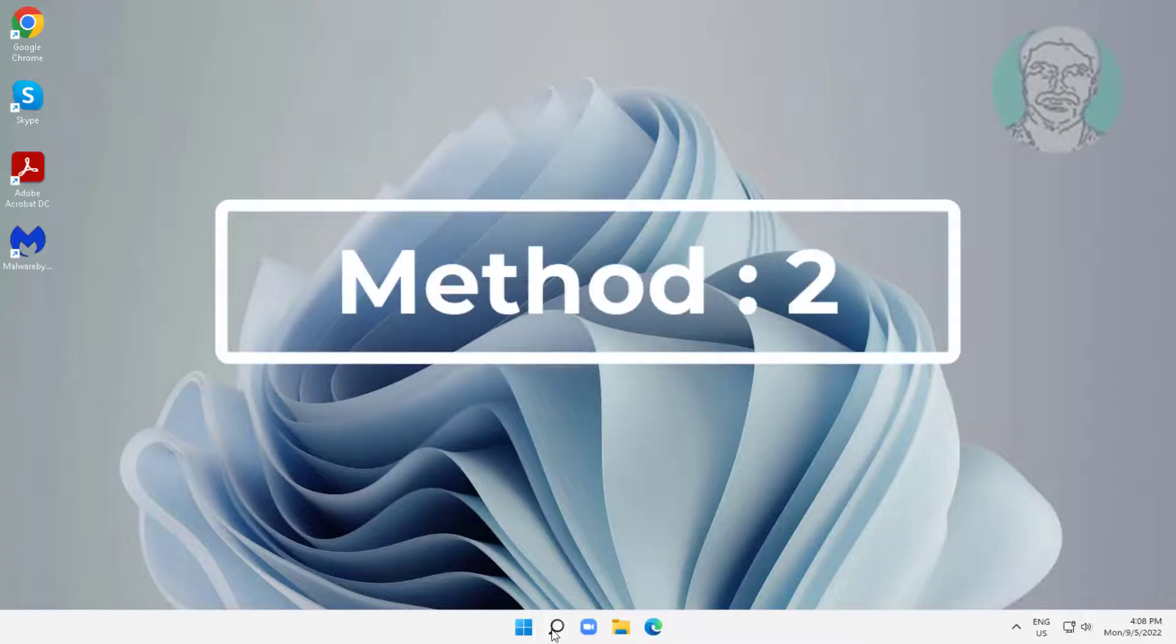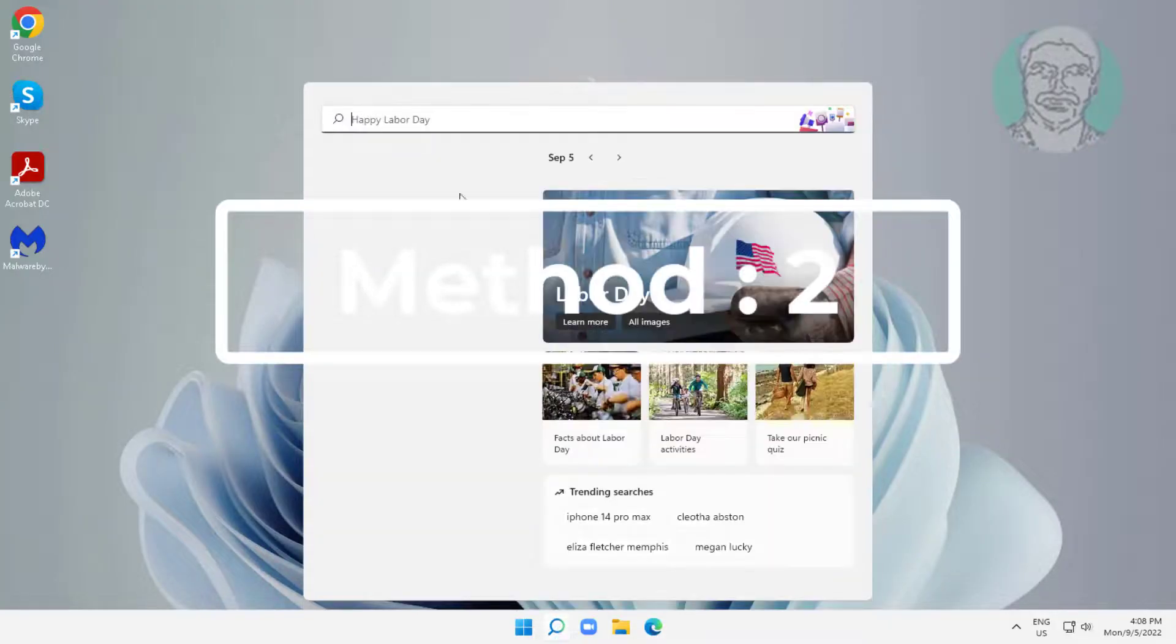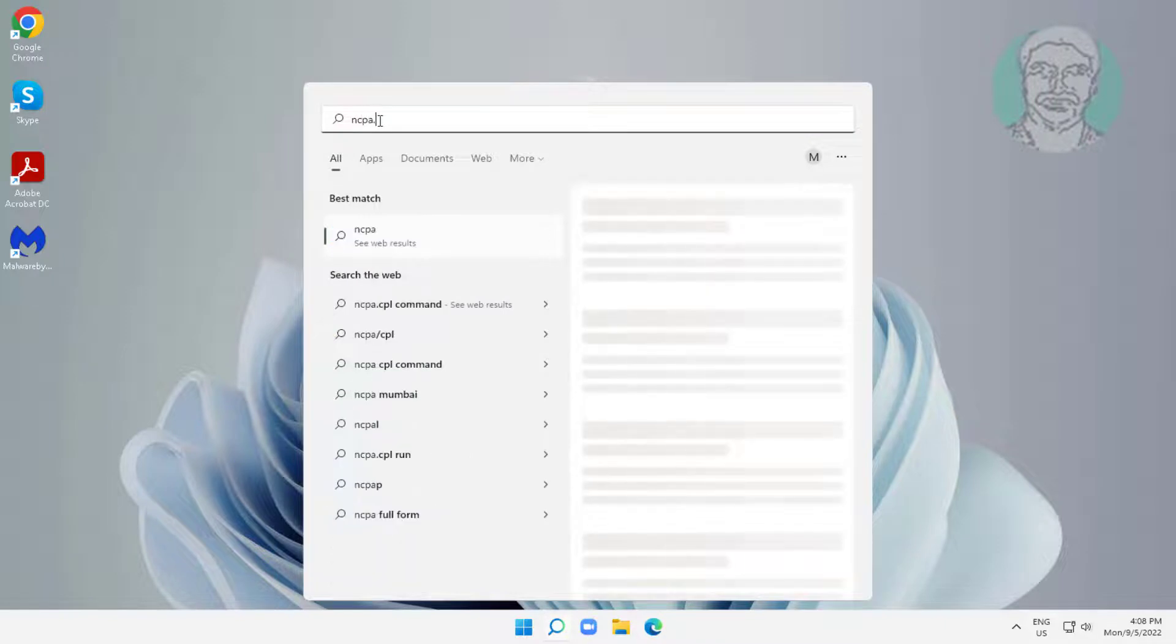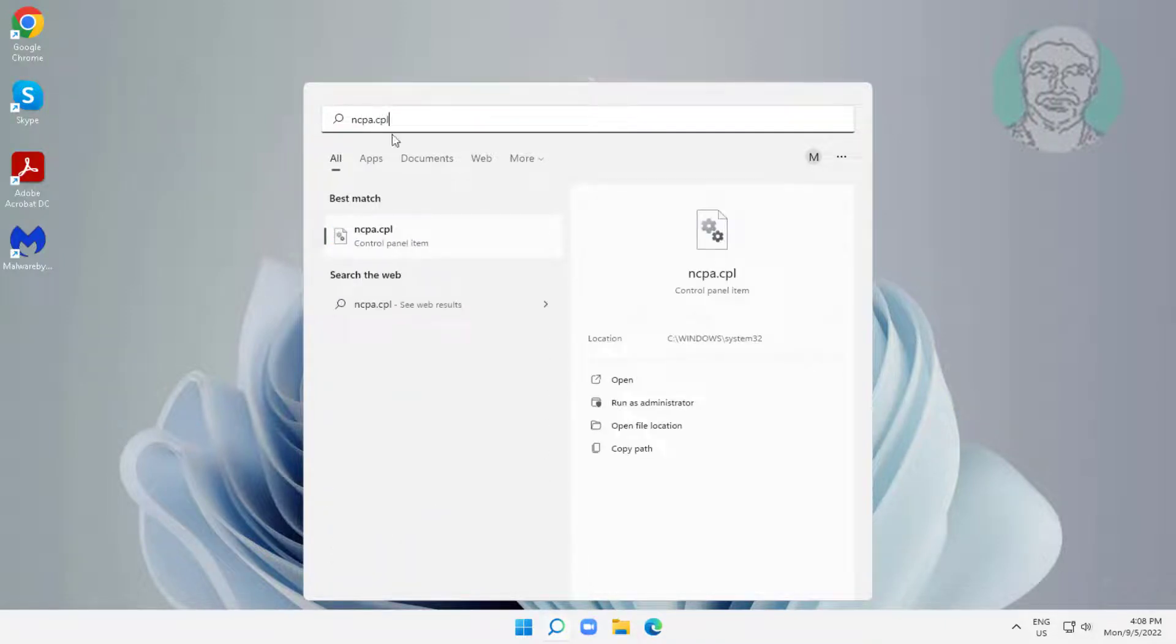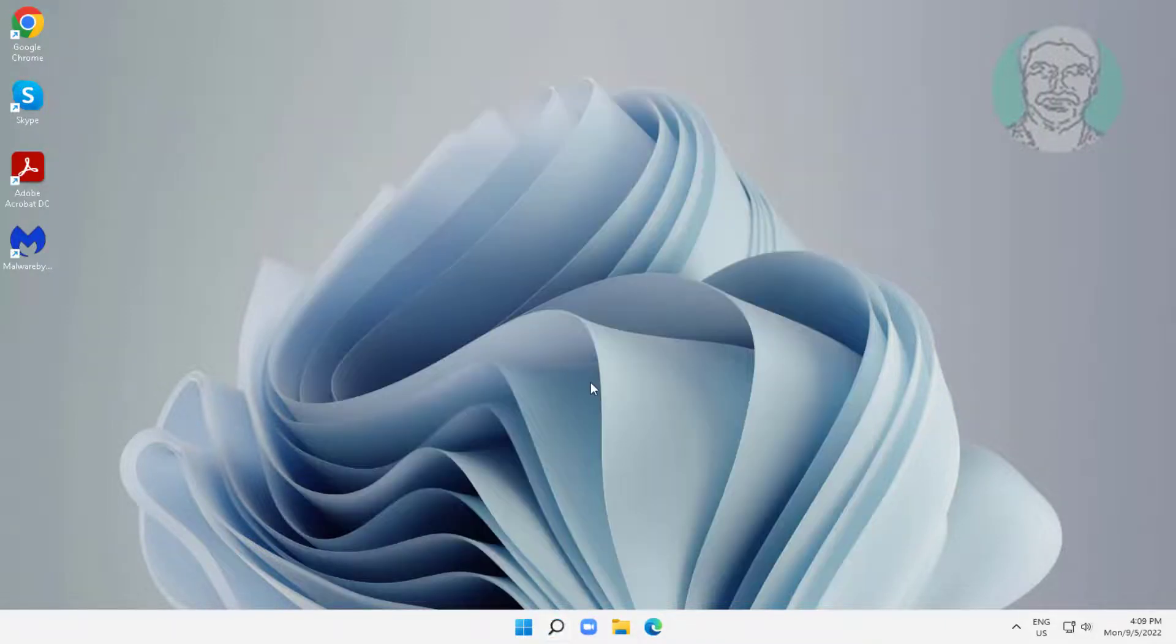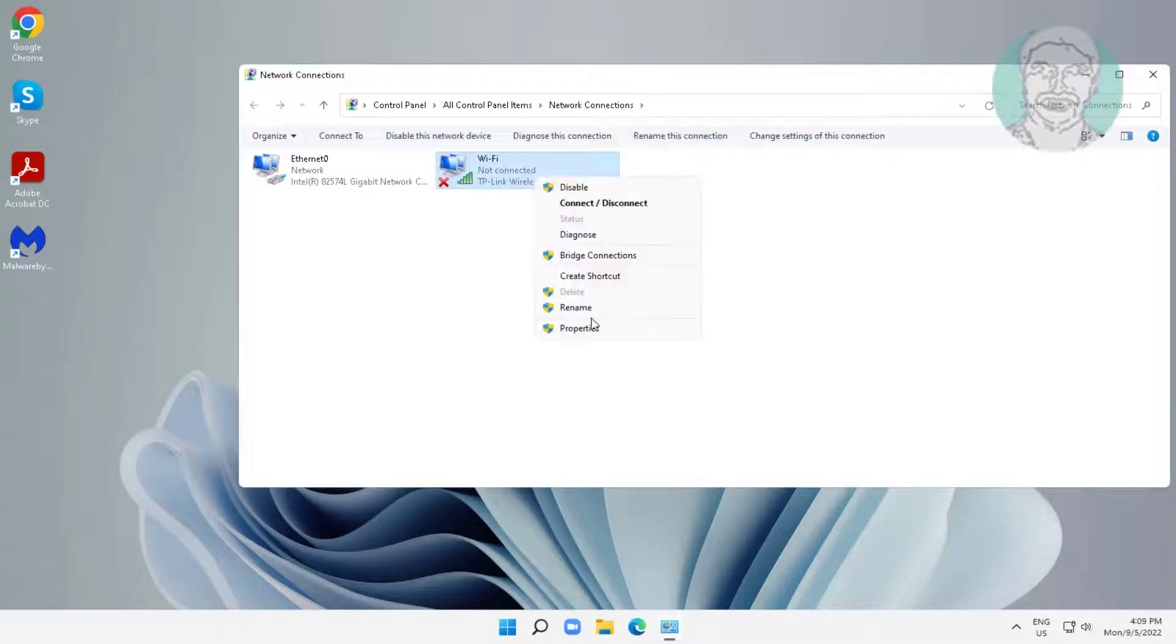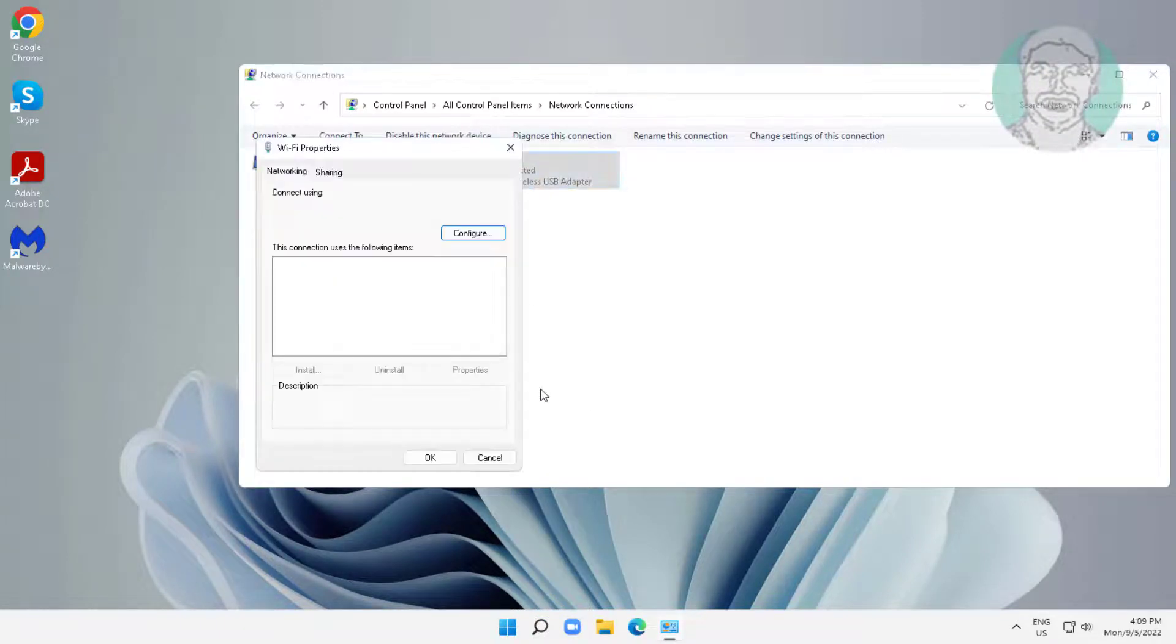Second method: type ncpa.cpl in Windows search bar, click ncpa.cpl, right-click your Wi-Fi adapter, and click properties.